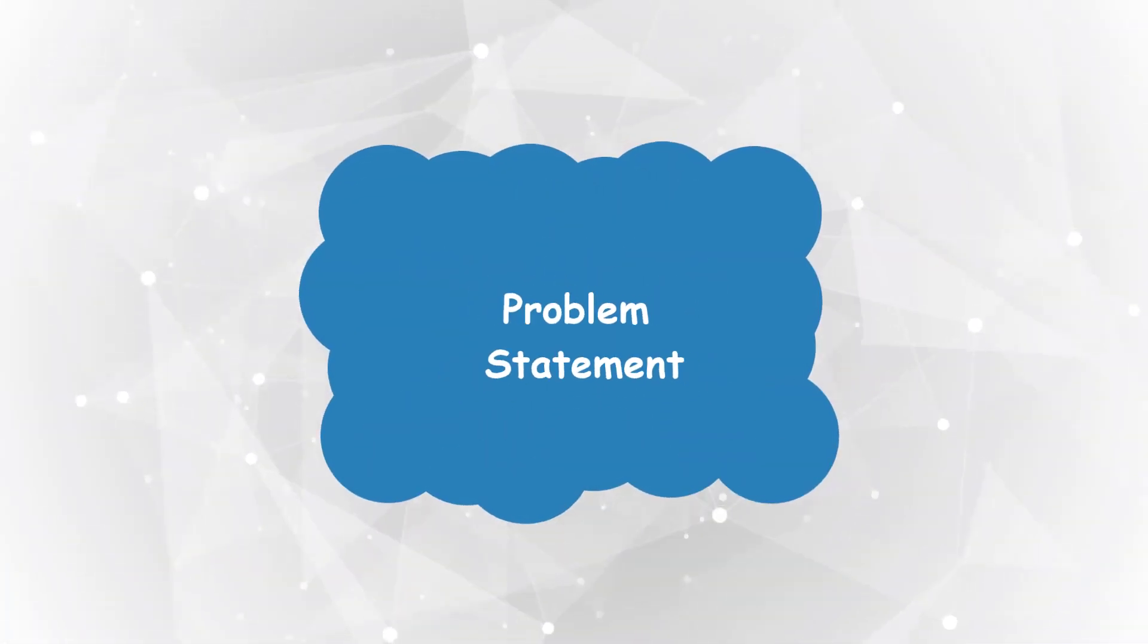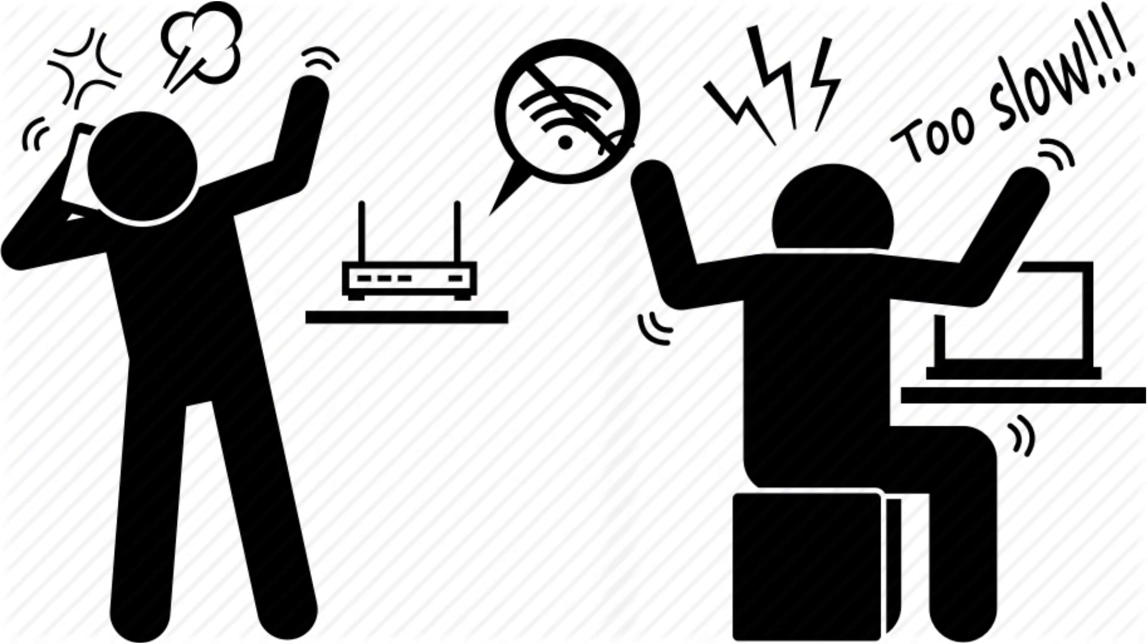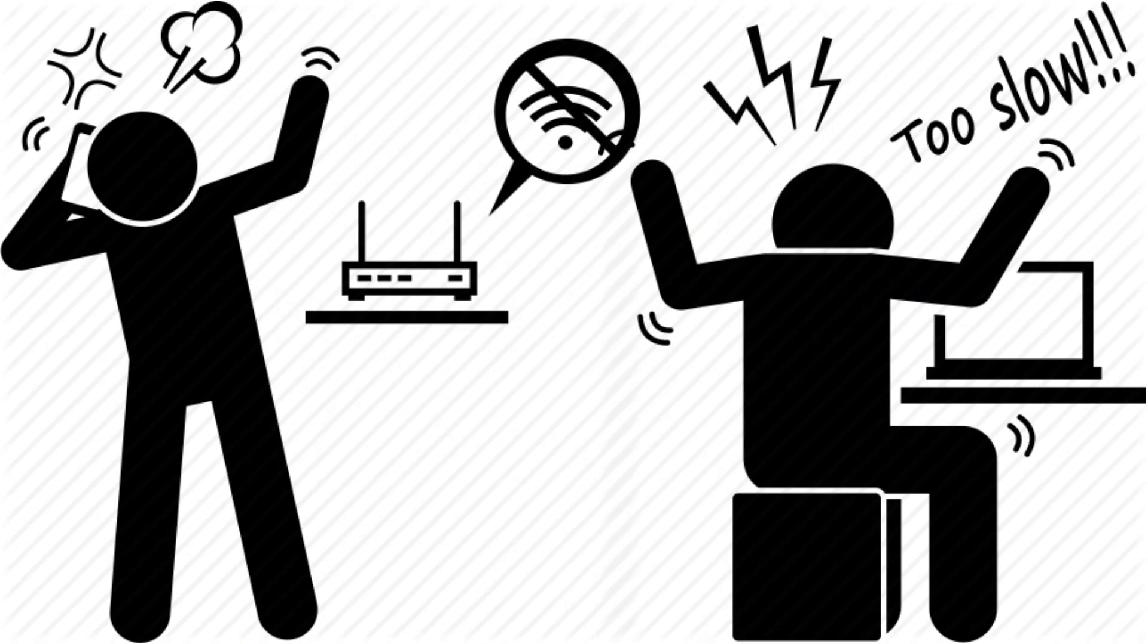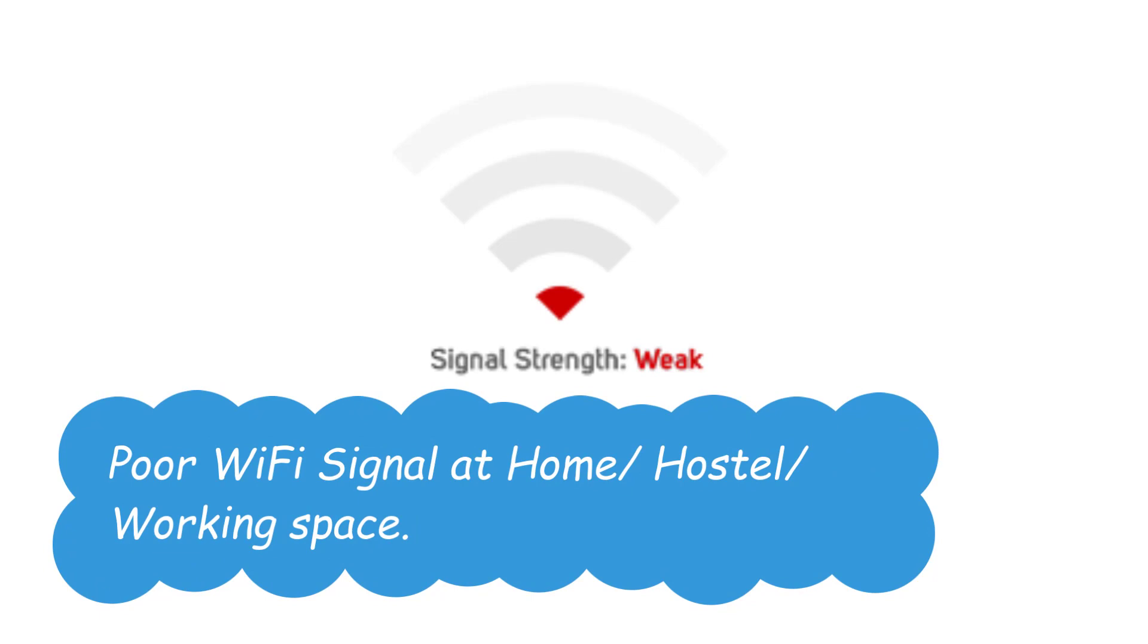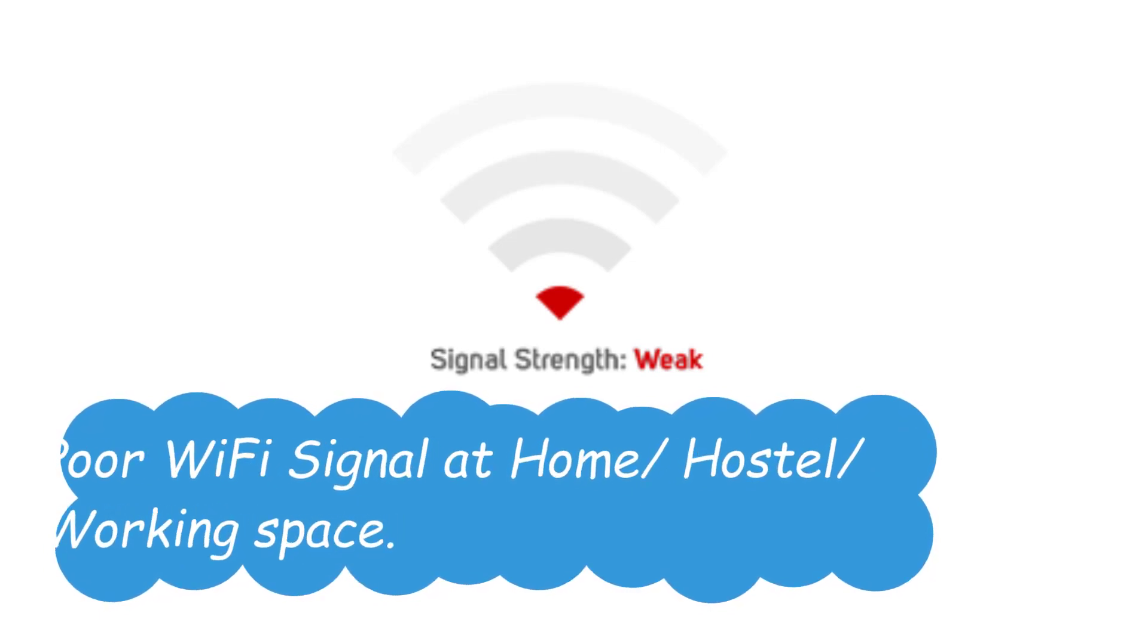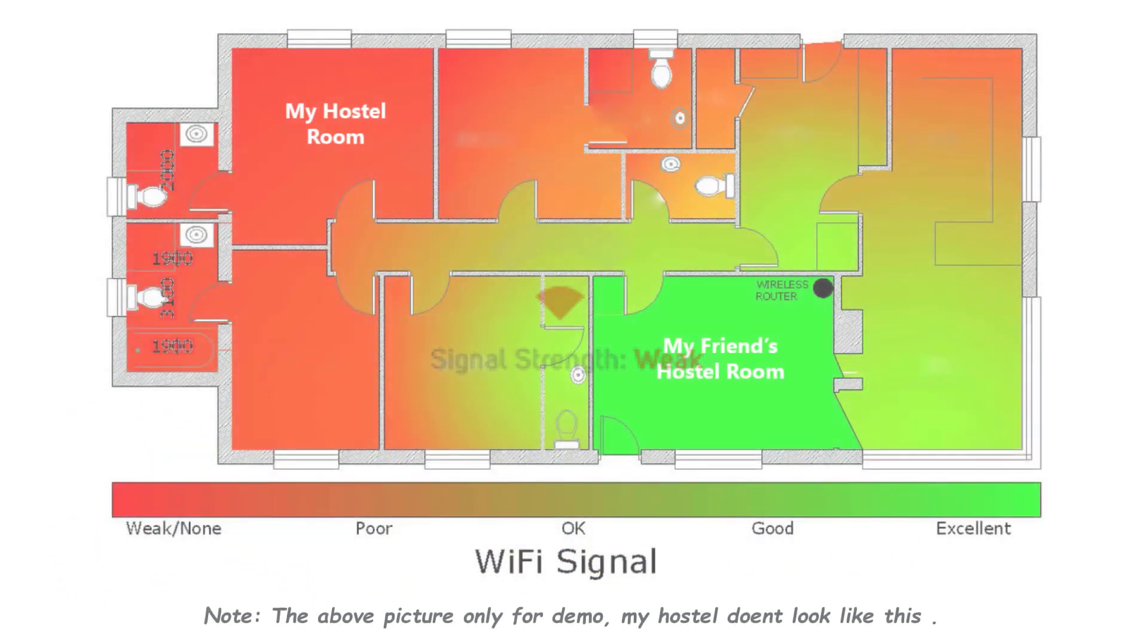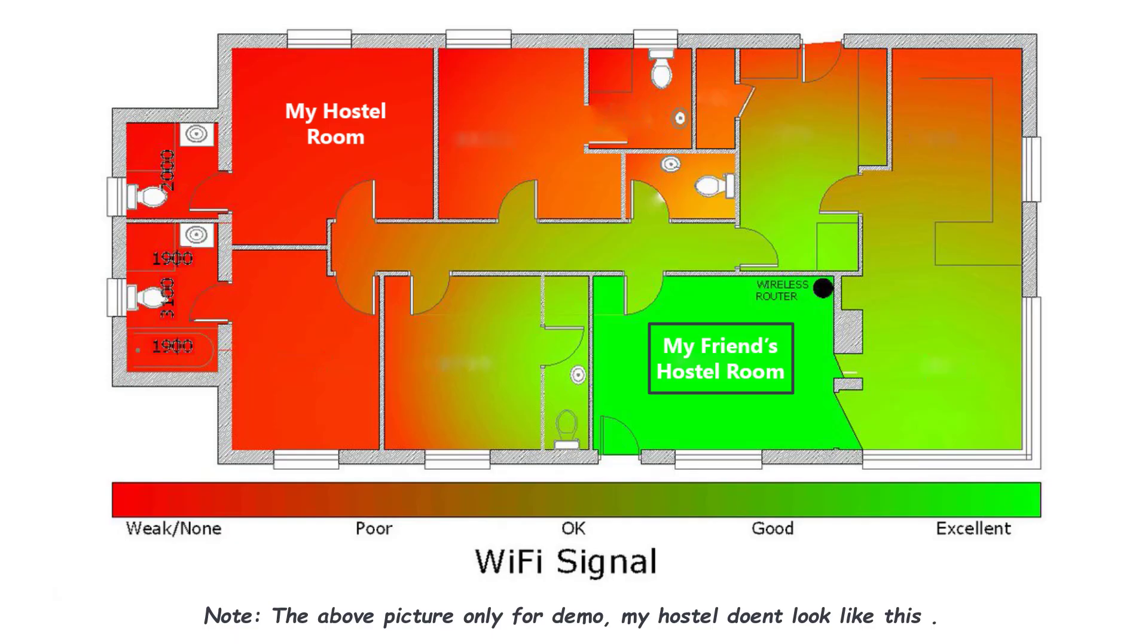Problem Statement: You might have experienced any of these problems. Poor Wi-Fi signal at home or hostel or working space. When I was in college, the Wi-Fi signal in my hostel room was too poor. Even I could not search on Google. If I want to use the Wi-Fi, I have to go to my friend's room which is after 2 rooms.